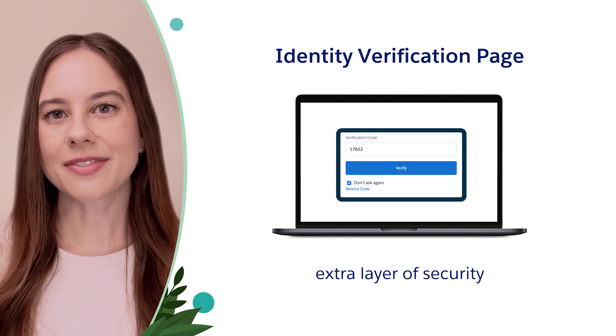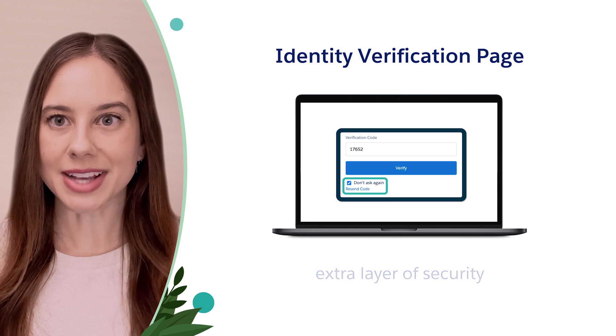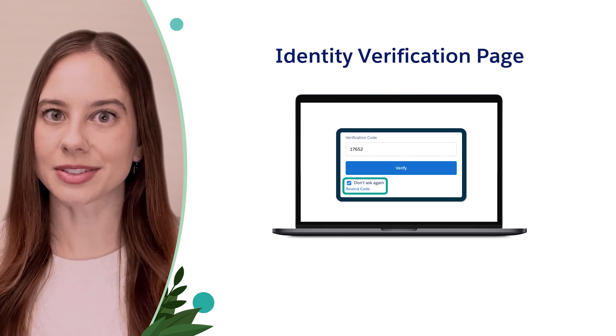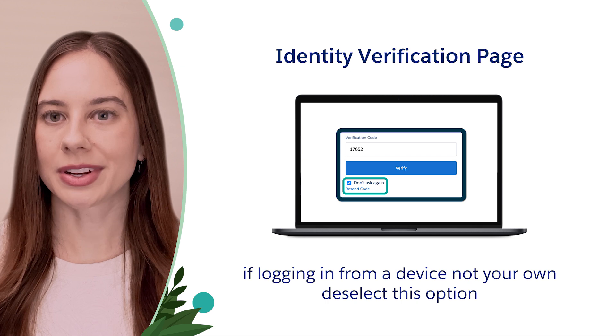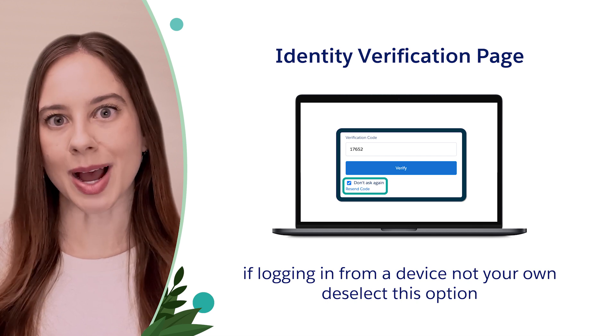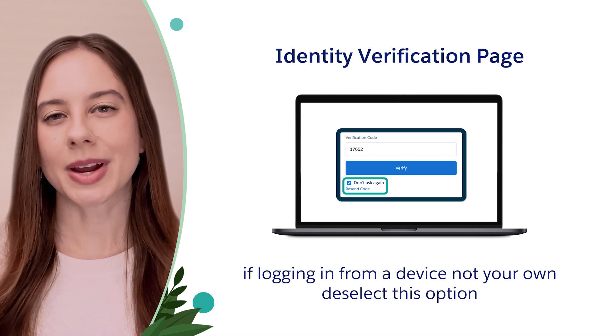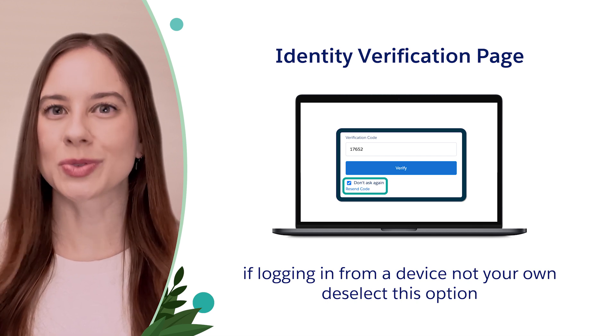On the identity verification page, 'don't ask again' is checked by default. If you're ever logging in from a device that is not your own, always deselect this option so identity verification remains required. Setting trusted IP ranges allows users to bypass the activation step — for example, maybe users don't need to verify when they're logging in from the office.